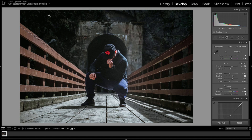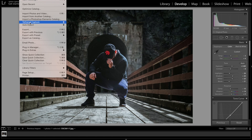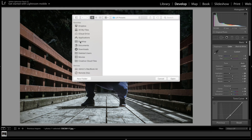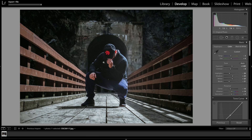The next step is to go up to File, then go to Export with Preset, then go to Export to DNG. You're gonna select whichever folder — I've got one already set up on my desktop called Lightroom Presets — then just click Open.